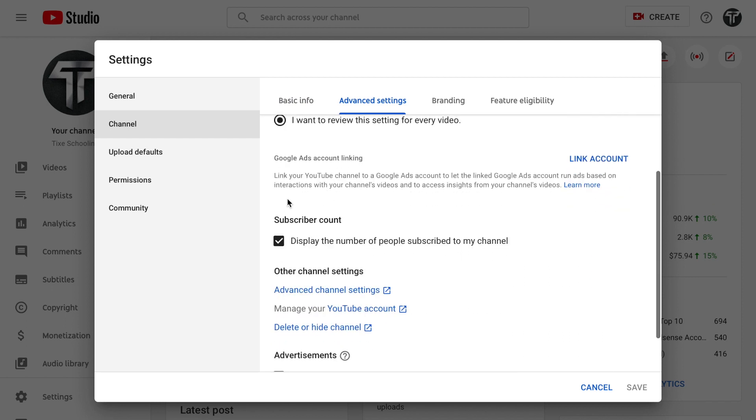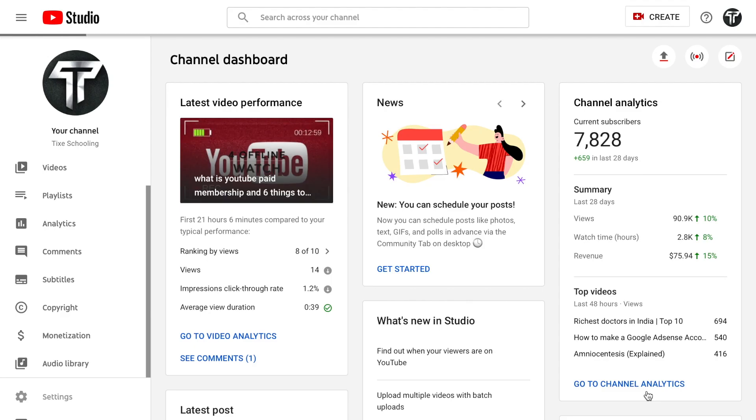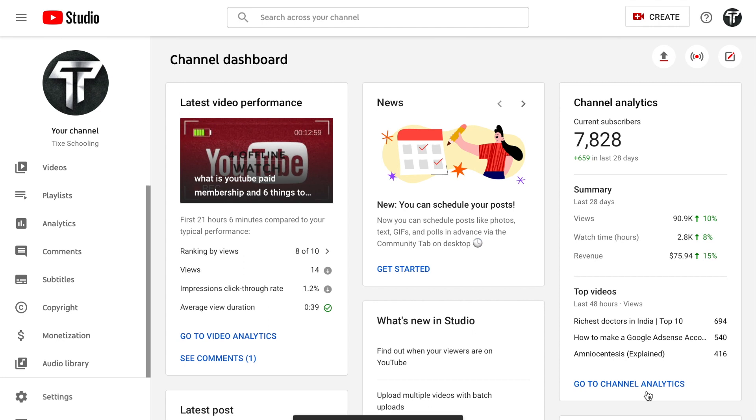Go just below and you can see an option called Subscriber Count and 'Display the number of people subscribe to my channel.' So in this section, this is checked, so uncheck it and save these settings.